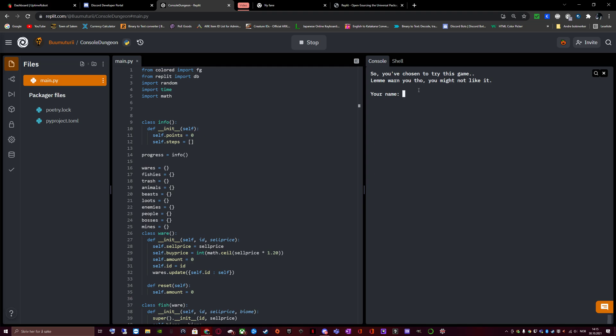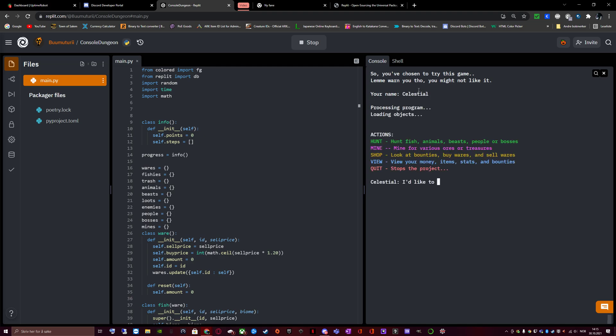Let's start off with calling our name Celestial. So we have chosen to try this game. Let me warn you though, you might not like it. Your name, Celestial. Processing program. Loading objects. Actions.